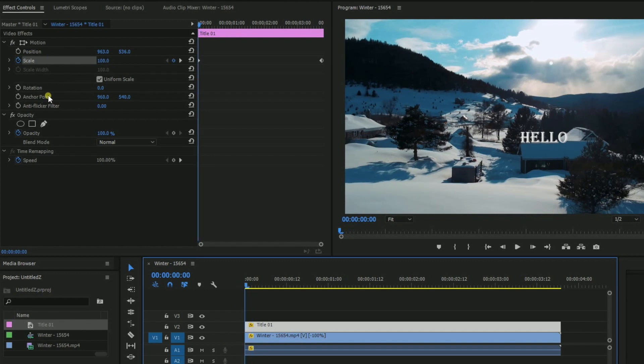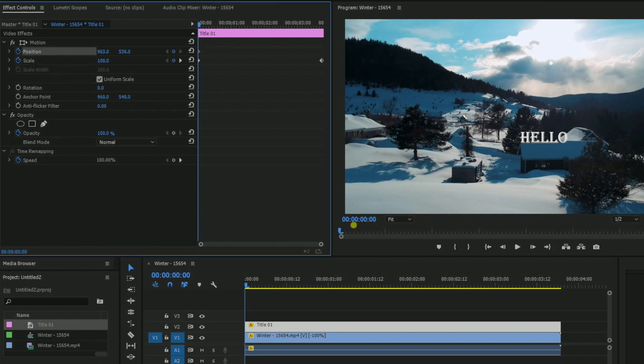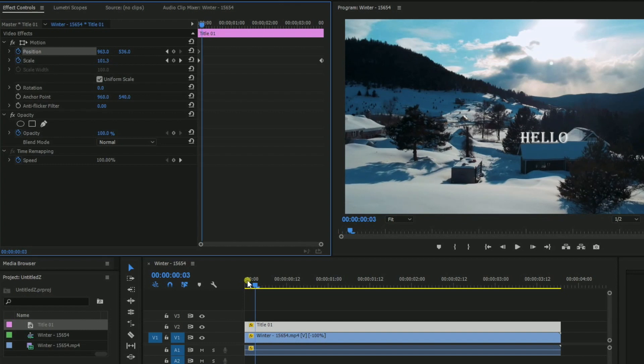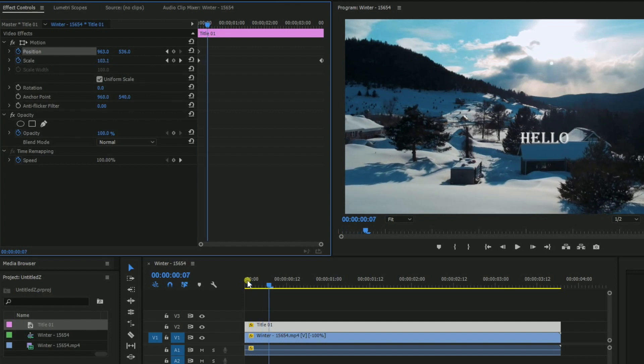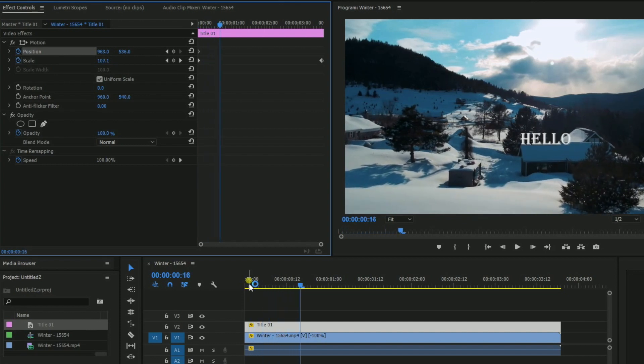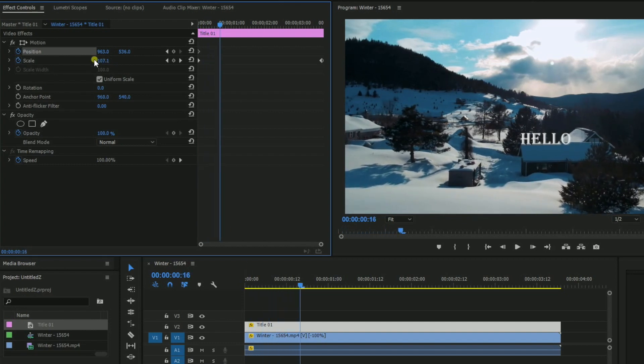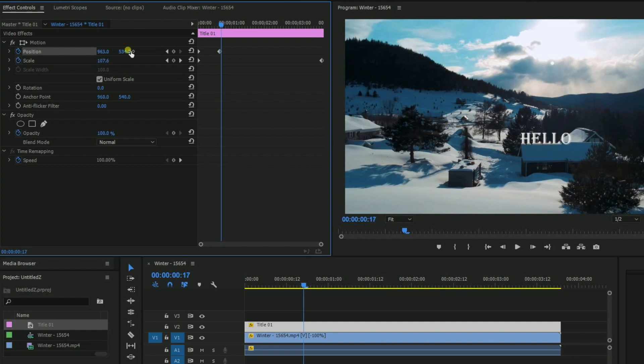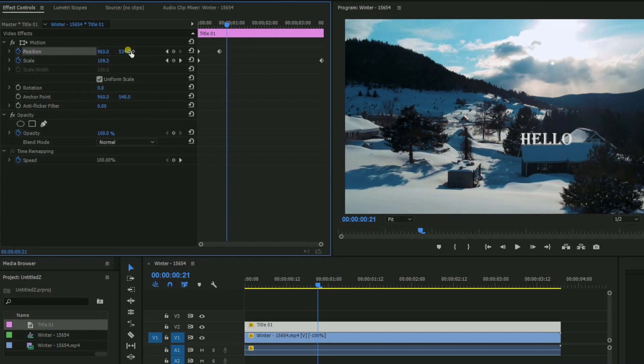So you need to go frame by frame and keep on looking that the position of the hello is right at the edge of that house, in such a way that as long as the clip is moving, the hello is moving along with the house so that it looks like it is in the 3D plane.